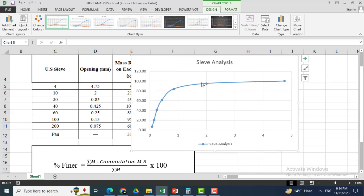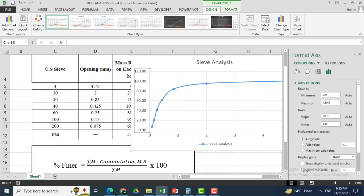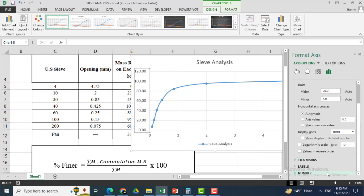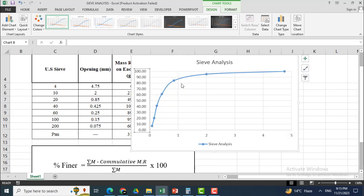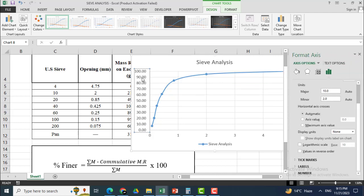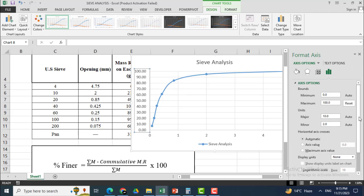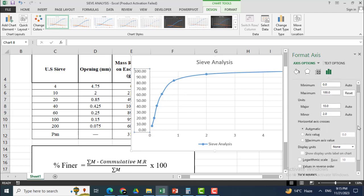There are some values I want to change. The Y-axis is ranging from 0 to 120 percent, but I don't need 120. So I click on Maximum and change it to 100. Now you can see that the values are ranging from 0 to 100.